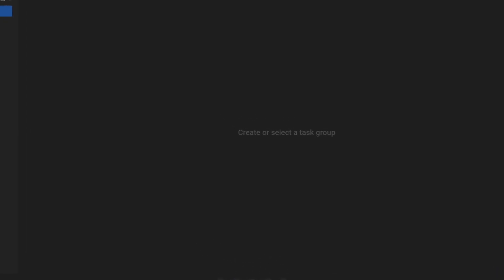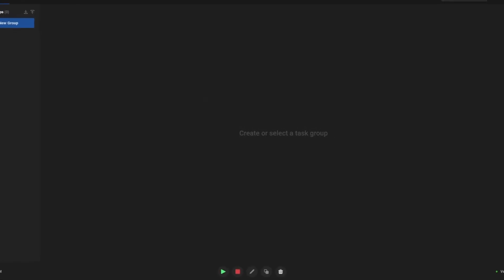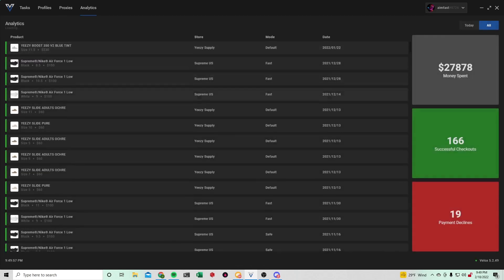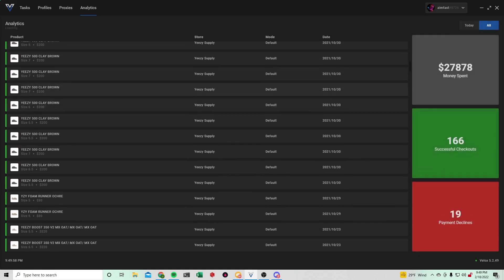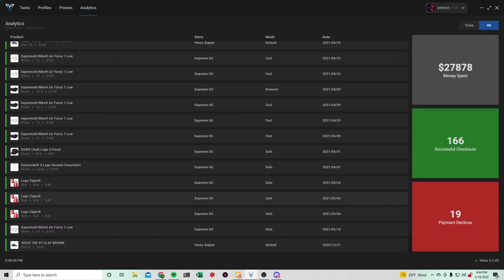So first you have your task section, this is where you make your tasks for either Supreme or Yeezy Supply. Profiles, this is for your billing and everything. Proxies, this is where you add your proxies for your tasks. Analytics, this shows you all your checkouts that you've gotten with this bot.